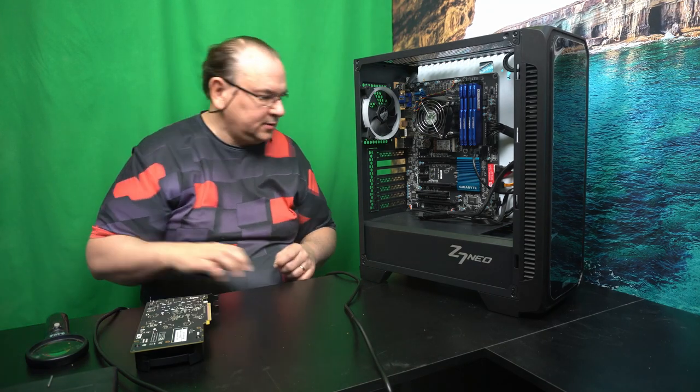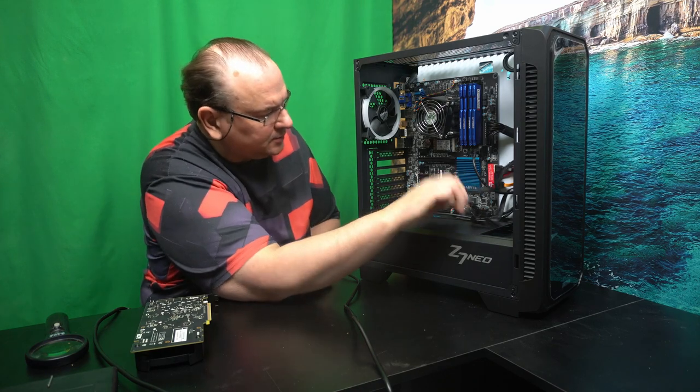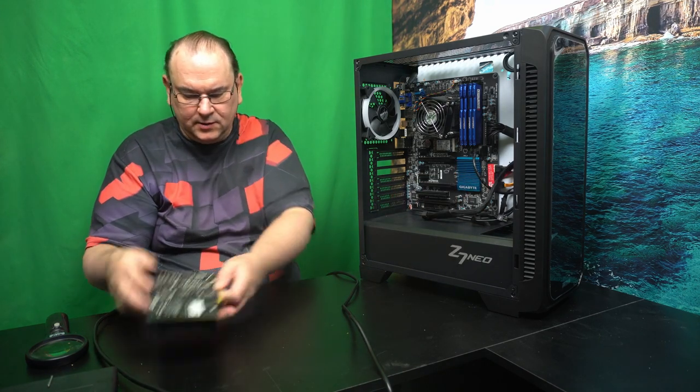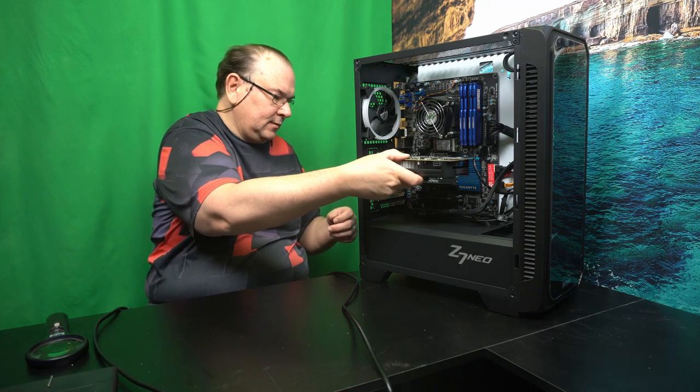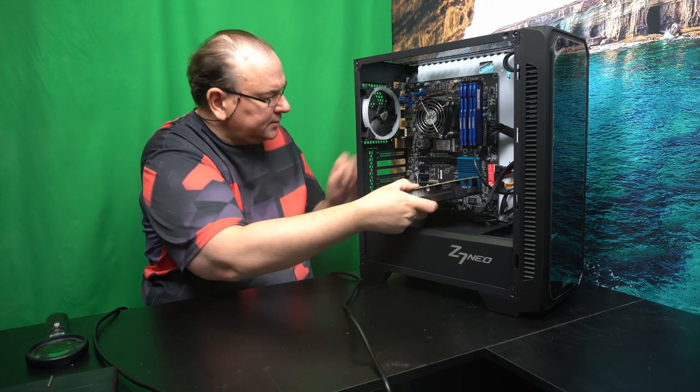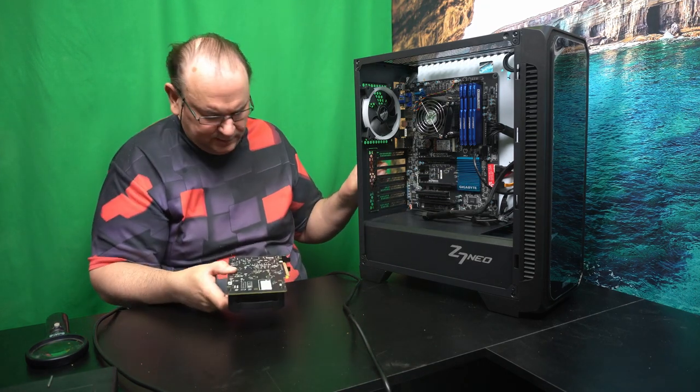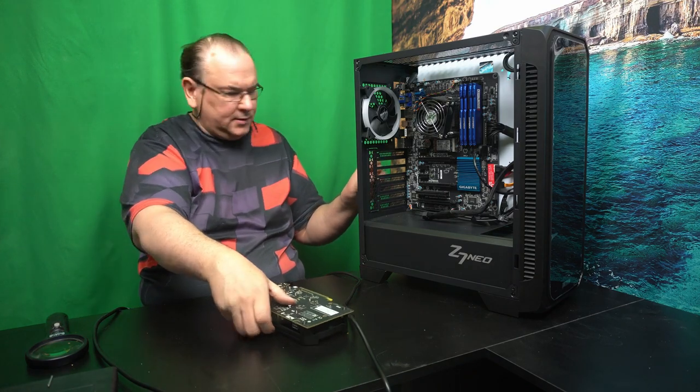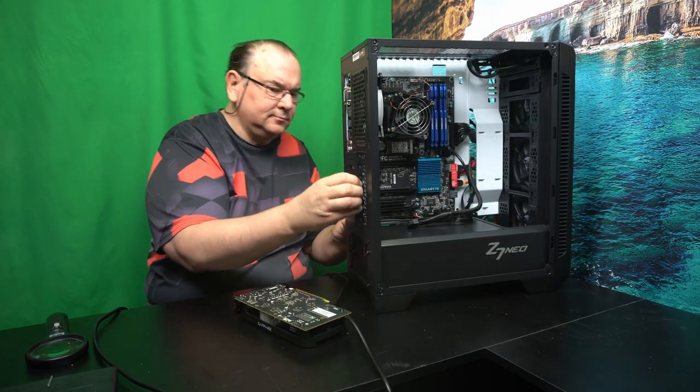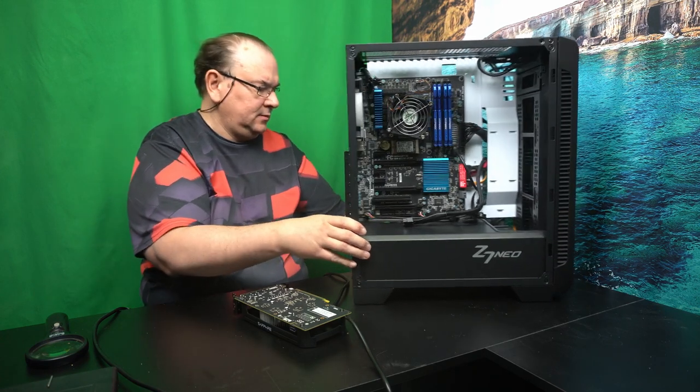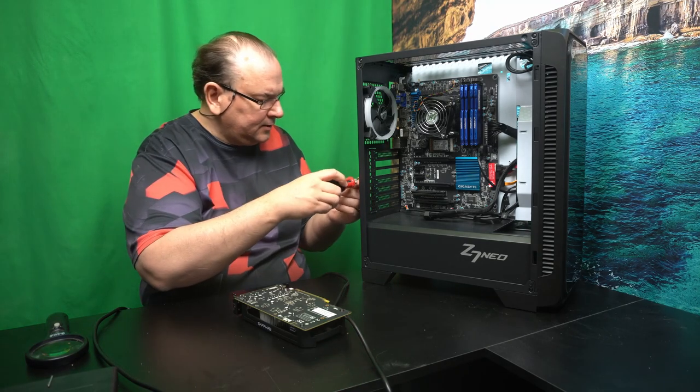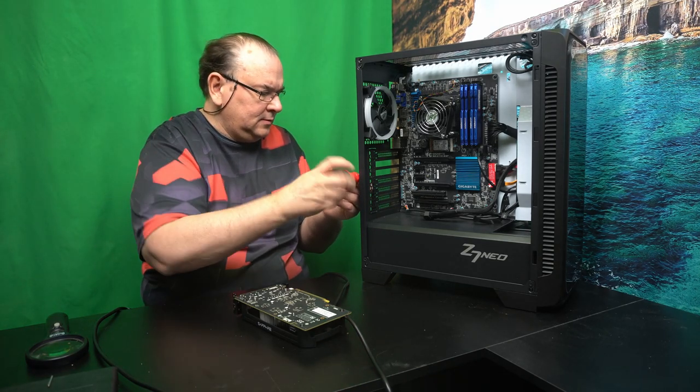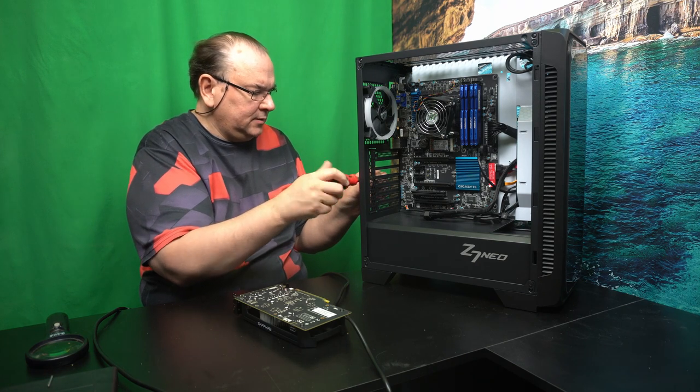So anyway, now we've cleared that. We have the power cable available. I'm going to take the graphics card. I should be able to insert. Oh, wait. This has cover here, so I think we actually have to screw that.